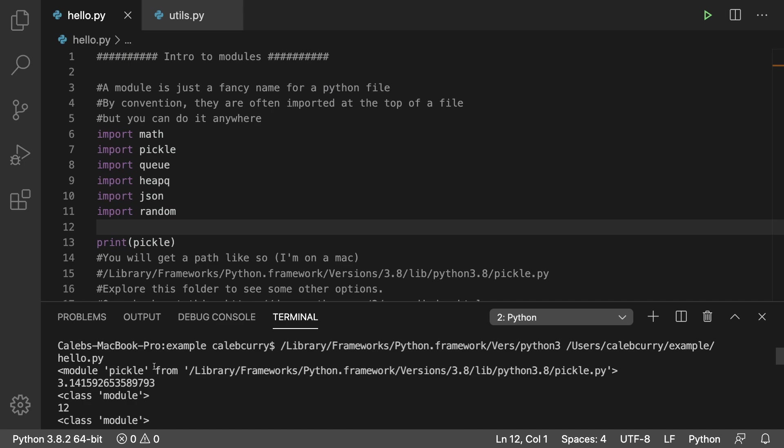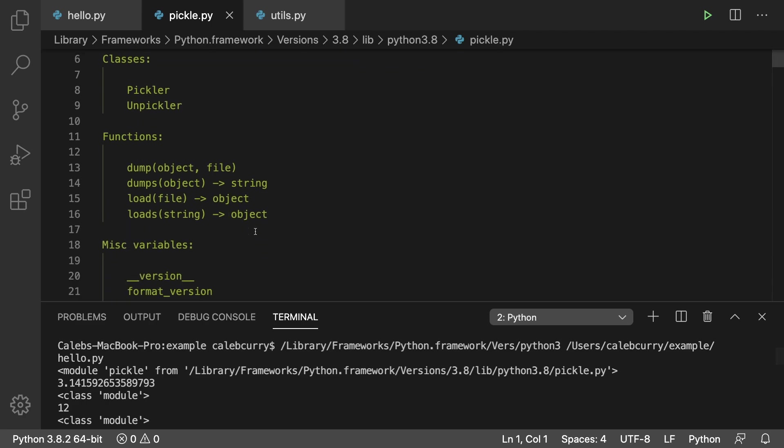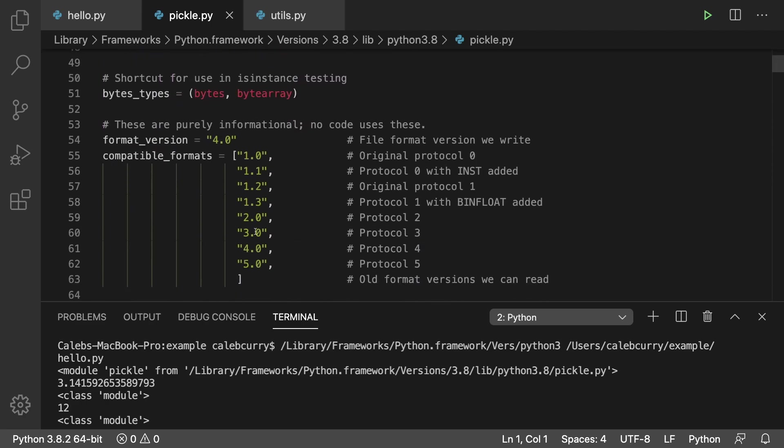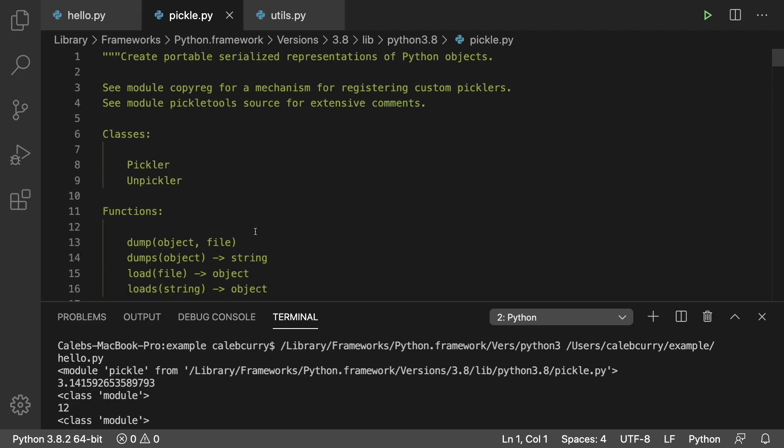When you print one of these modules, you get the module name and also the file location. If you want, you can open that location and see what's in it or see some of the other modules.